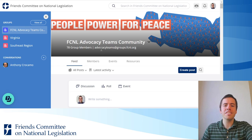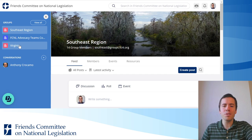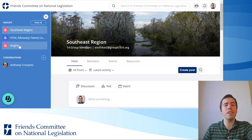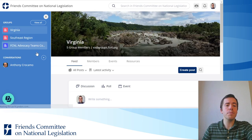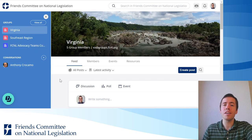is advocacyteams@groups.fcnl.org. For my regional group, the email address is southeast@groups.fcnl.org. And for my state group, it's va@groups.fcnl.org.